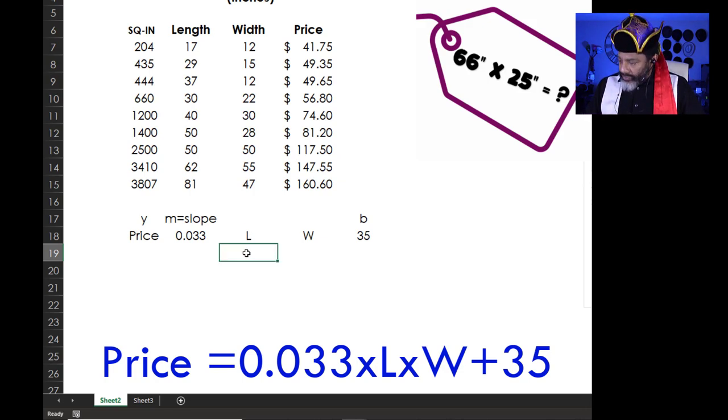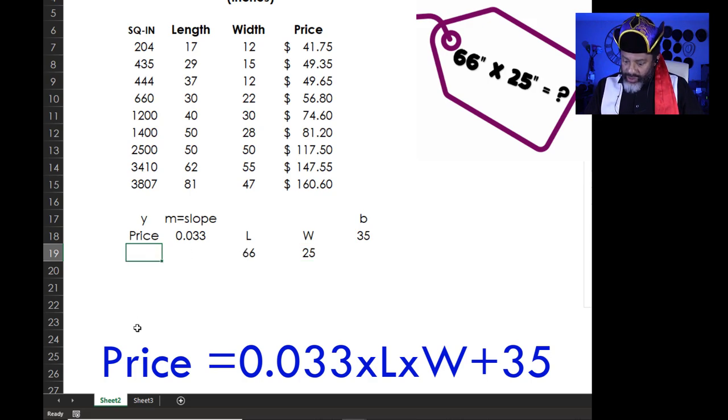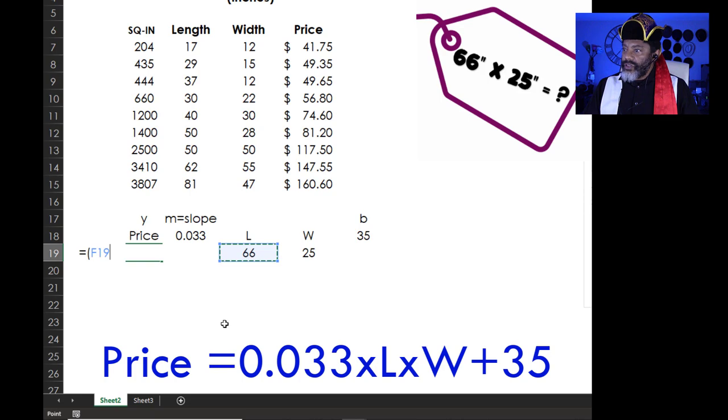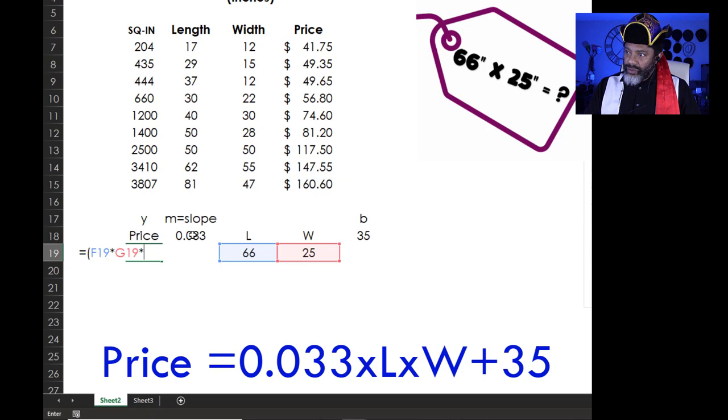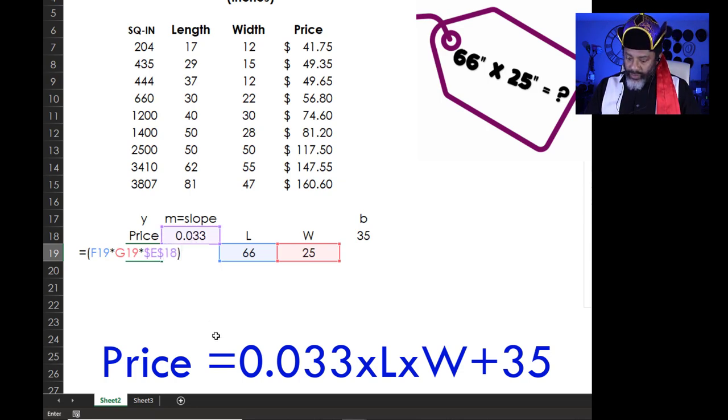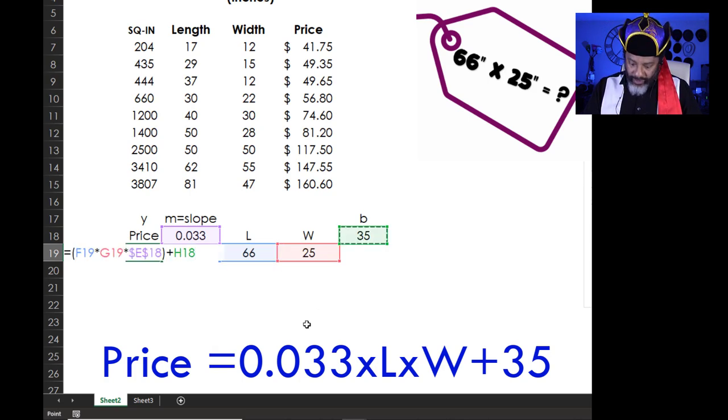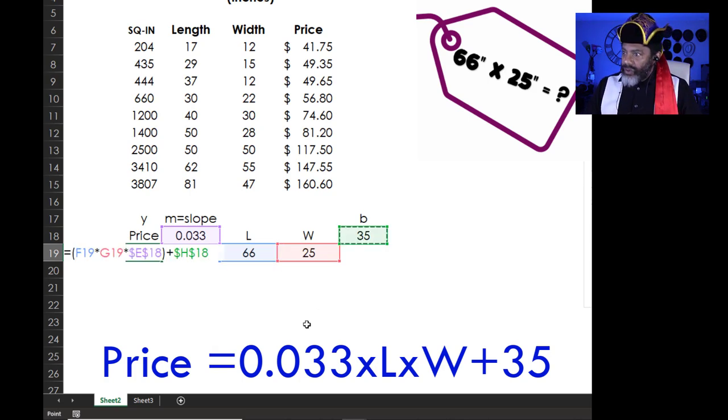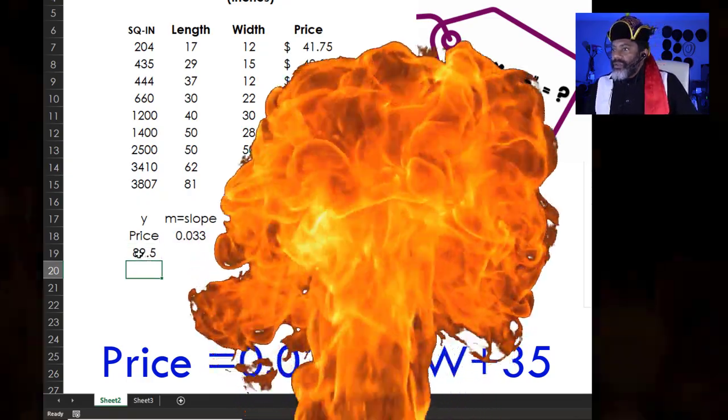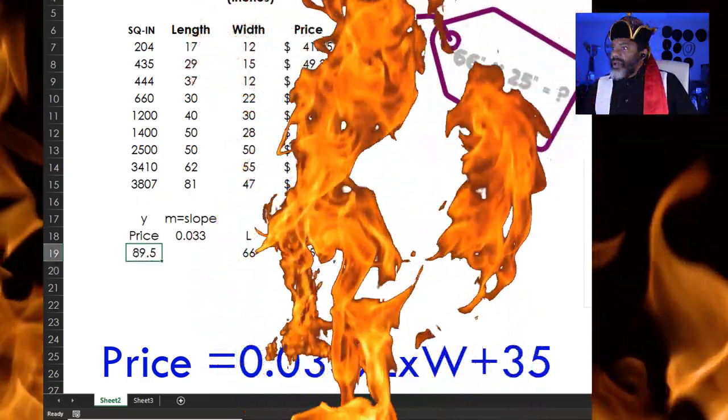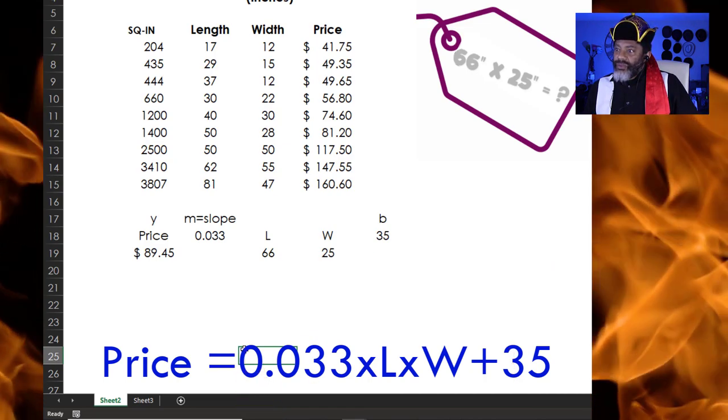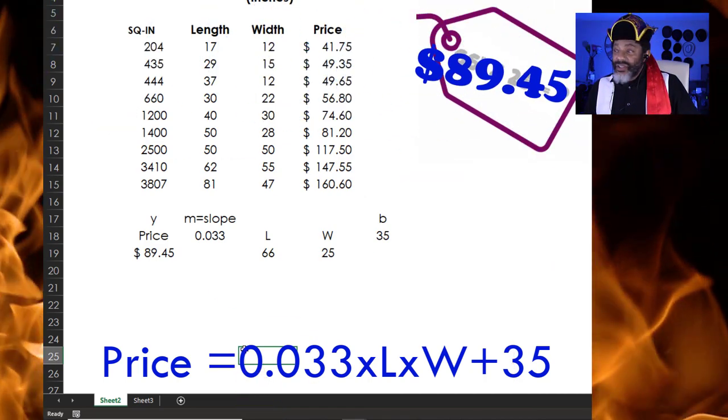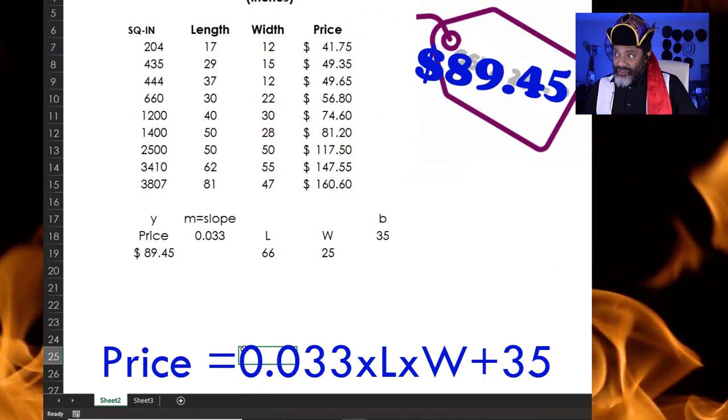So, our length 66, width 25, price equals 66 times 25 times the slope. And I'm going to push F4, close parenthesis, plus b, F4. Format this as money. This frame should cost 89 dollars and 45 cents.